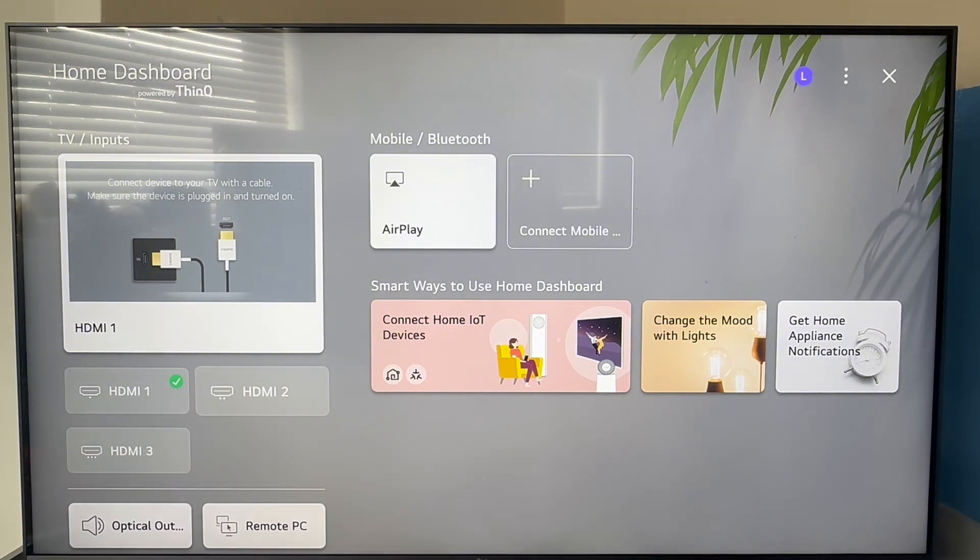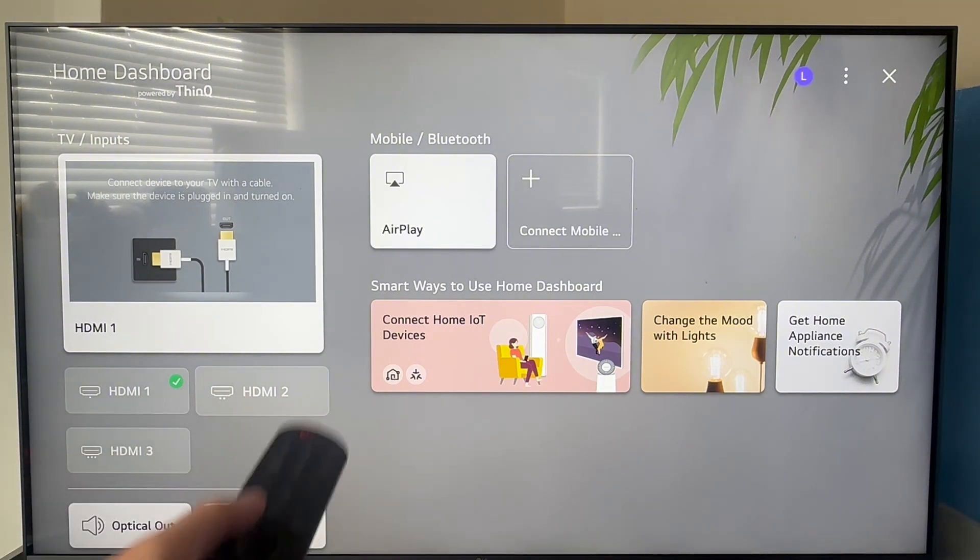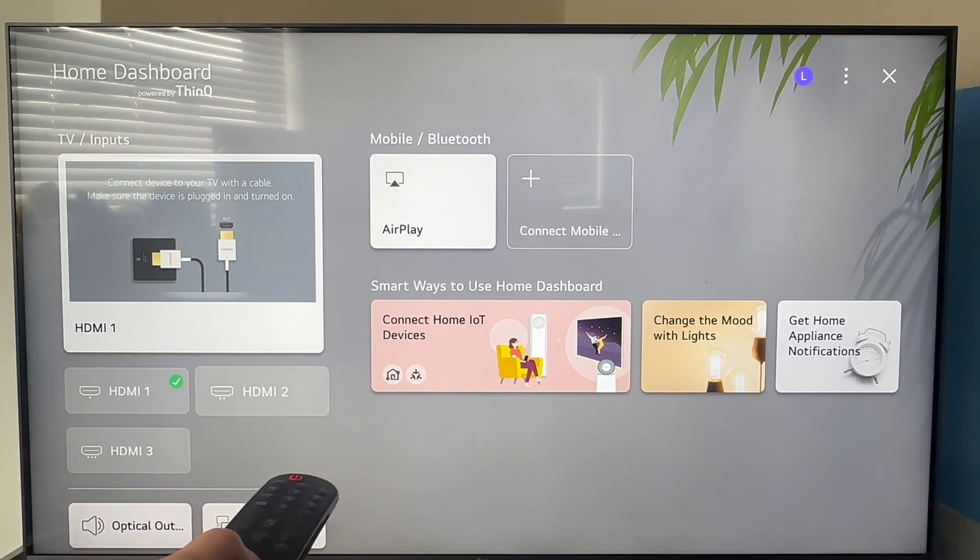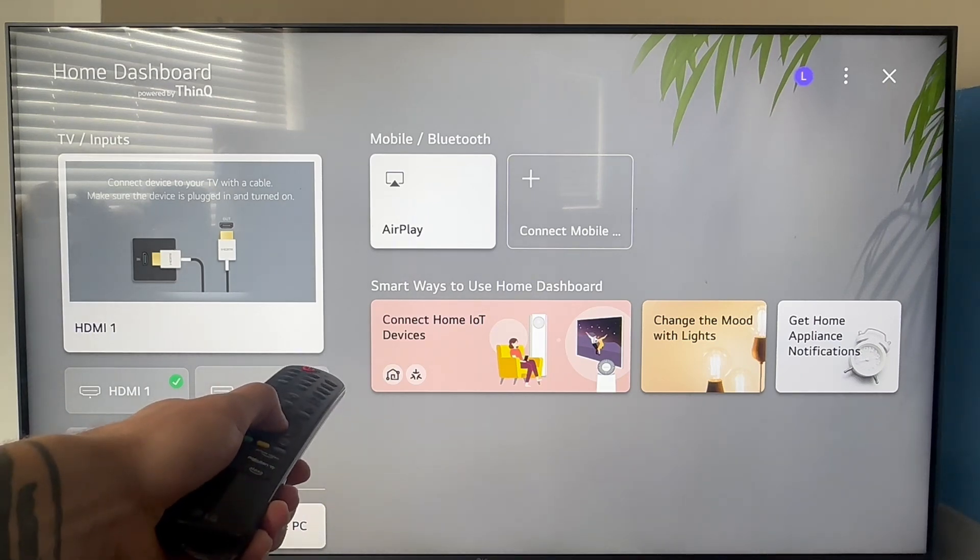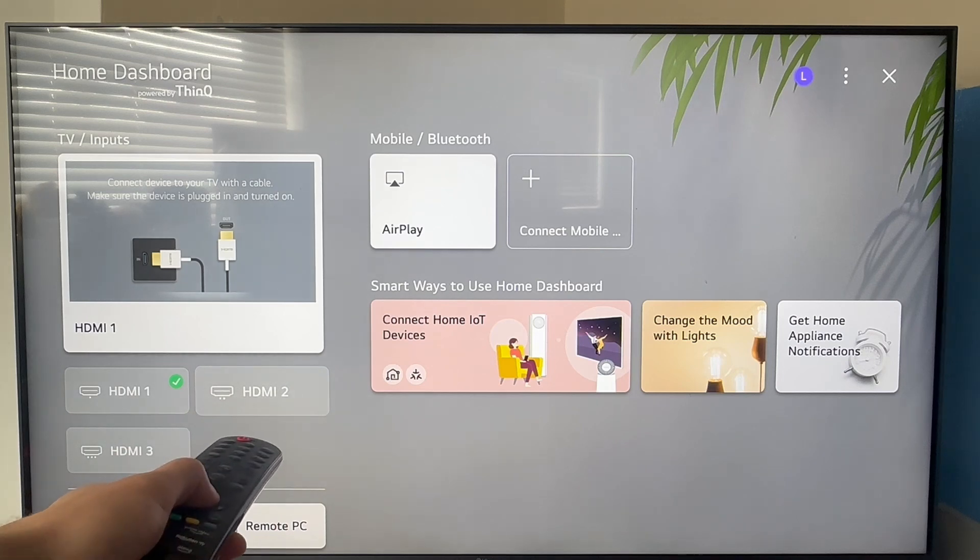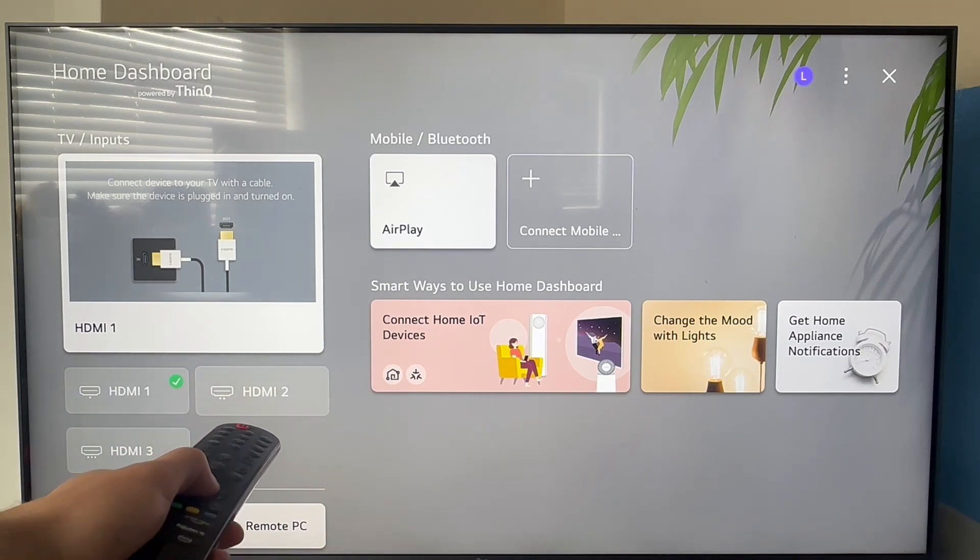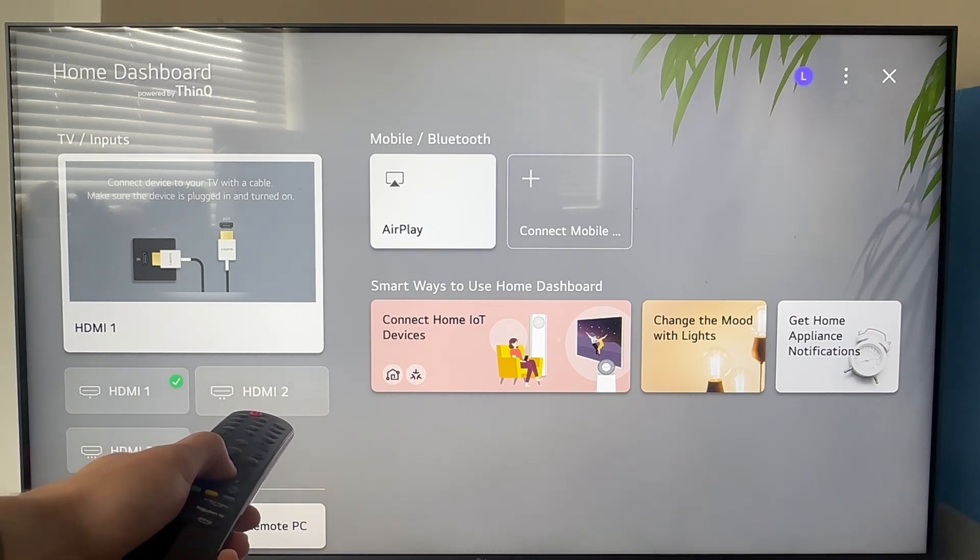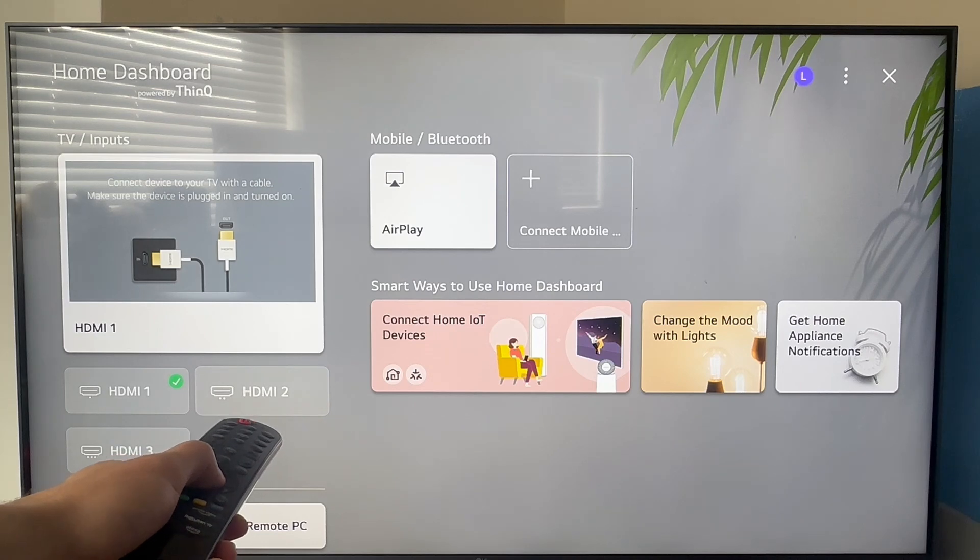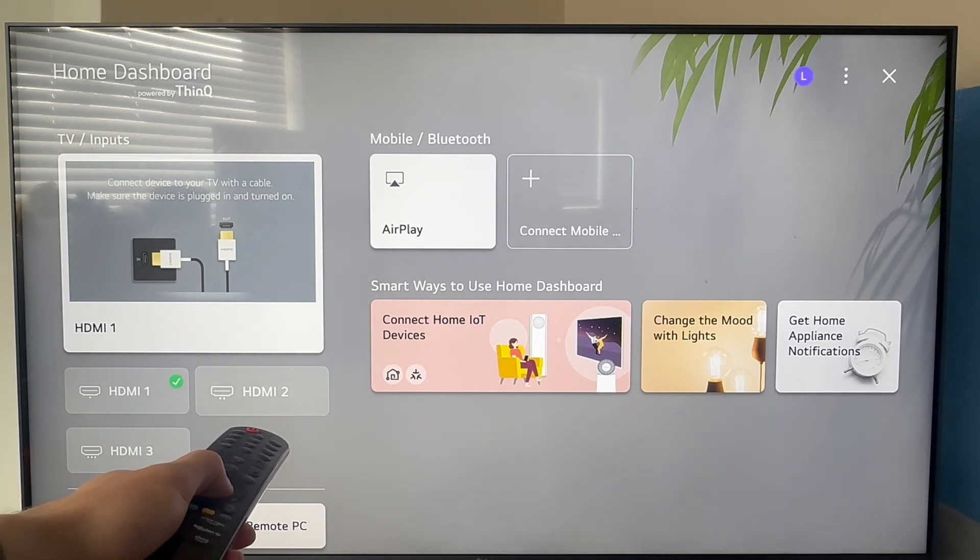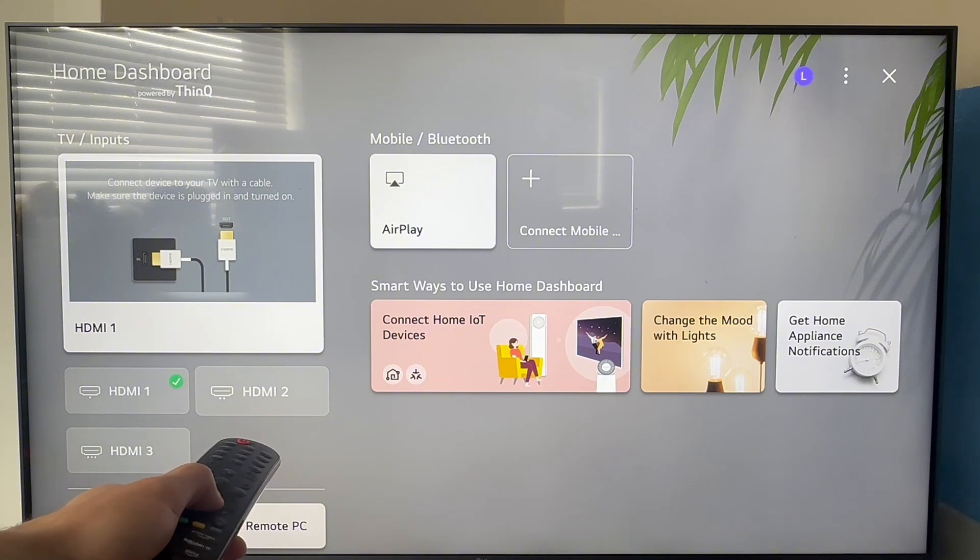Once we have this selected, you need to hold down the okay button in the middle of your remote. We need to hold this down for around 20 seconds. After holding this down for a long period, it's going to change to a green tick. Just keep holding it down until there's a green tick next to your input mode.